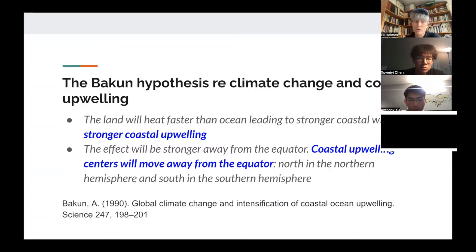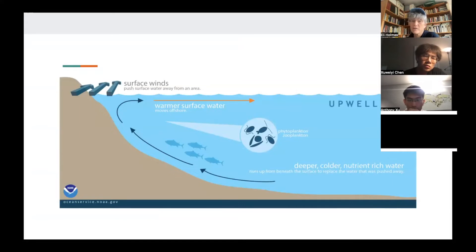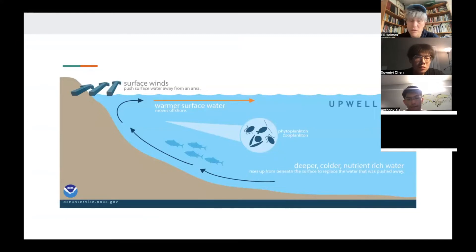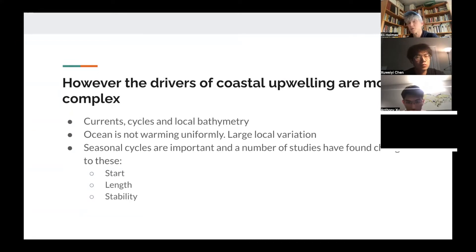The idea is that land will heat up faster than the ocean, that differential will increase coastal winds, and that's going to intensify coastal upwelling. So one prediction is intensification of coastal upwelling, but also there's a prediction that the centers of upwelling will move away from the equator. The winds are important because as they go along the coast, this creates what's called Ekman transport — wind-driven transport where the surface is pulled away from the coast during upwelling, causing water to rise from the bottom.